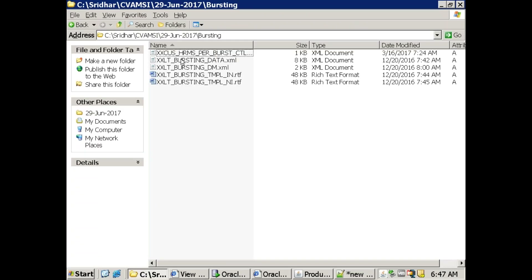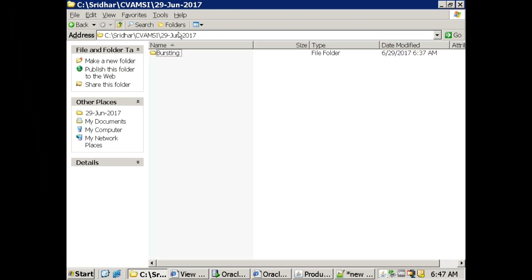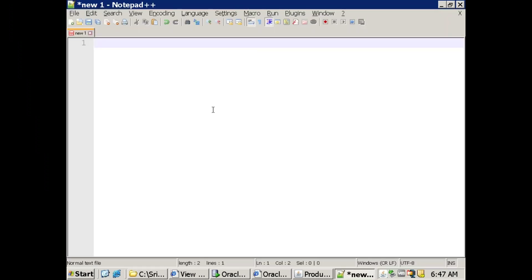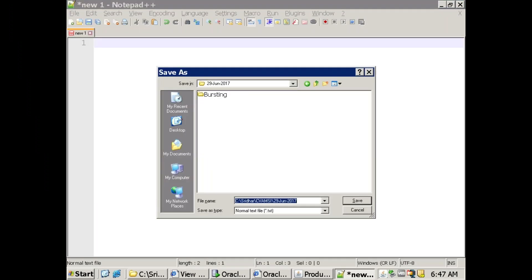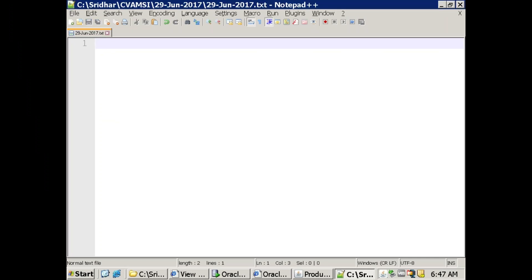Today we'll discuss about bursting reports. First we'll get clarity on the concept of bursting report, then we'll get into the technical stuff.